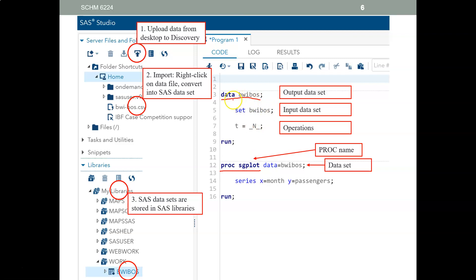Every data step has this format. First, you say what the output data set is — this is the end result you want to achieve. Then you specify the input data set. They can be different or the same. In this particular case, you start with the same data set, add certain variables, and the output will be under the same name. If they were different, SAS would read the input data set without changing it, and the new data set would have a different name.